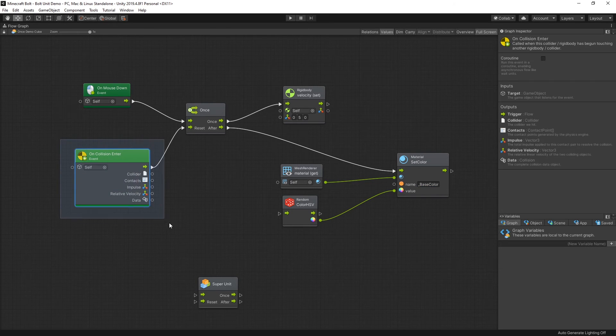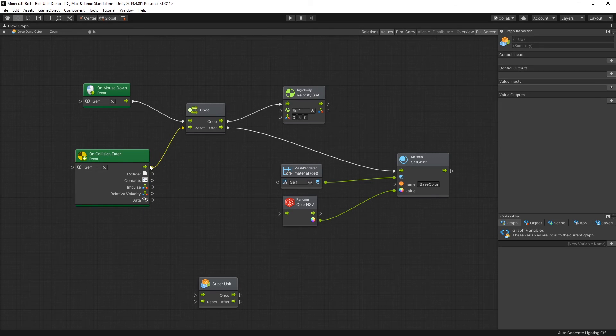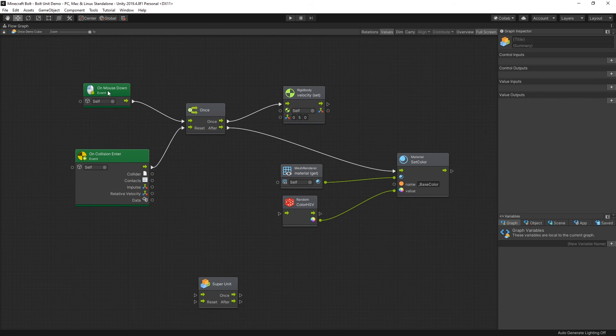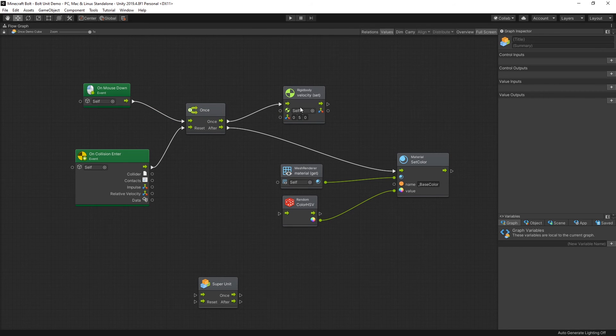And I already mentioned that on collision enter, whenever it hits the ground, the once gets reset, which allows you to click on the object to make it jump again.